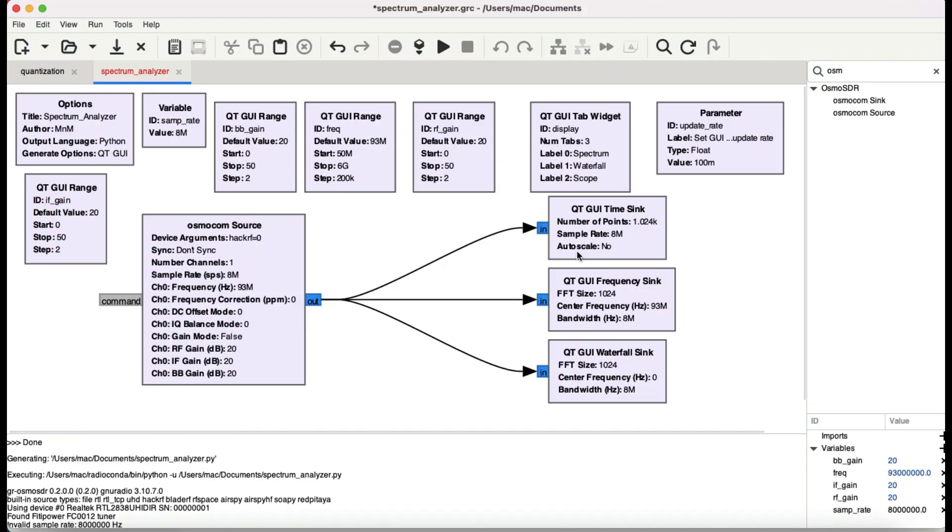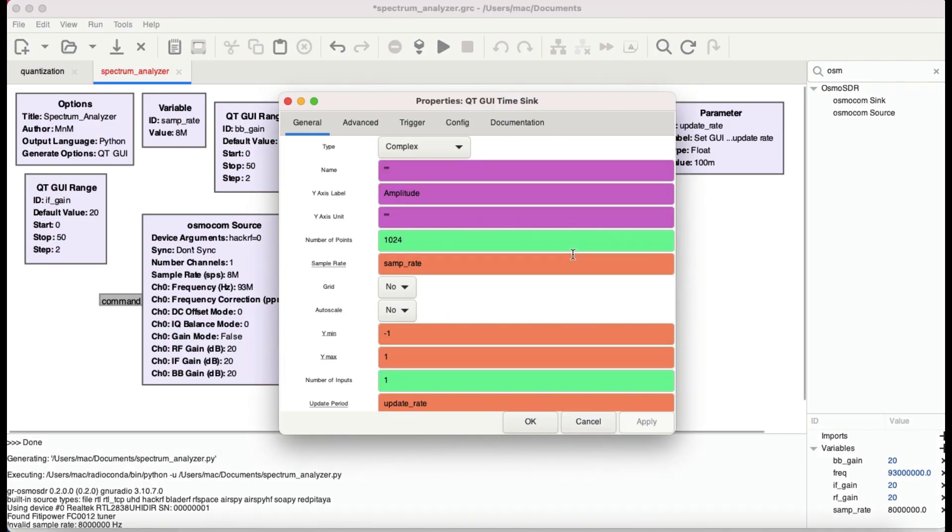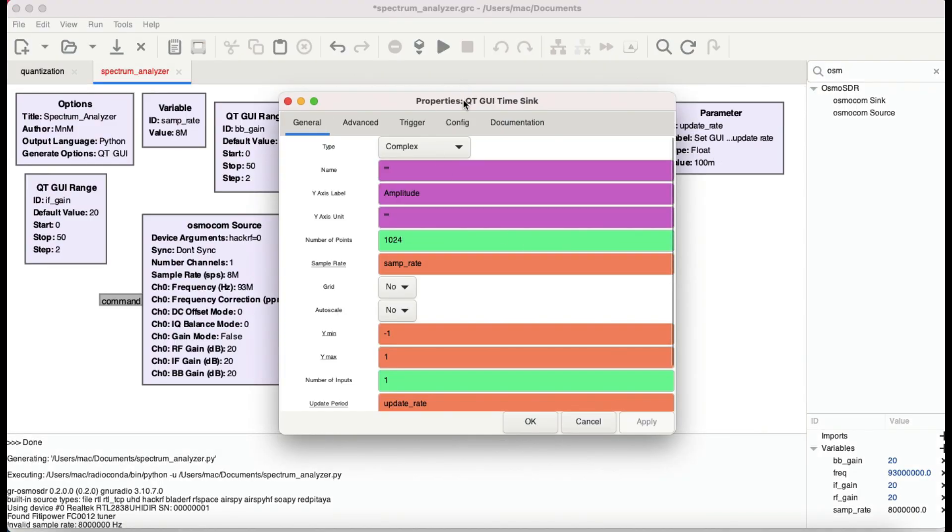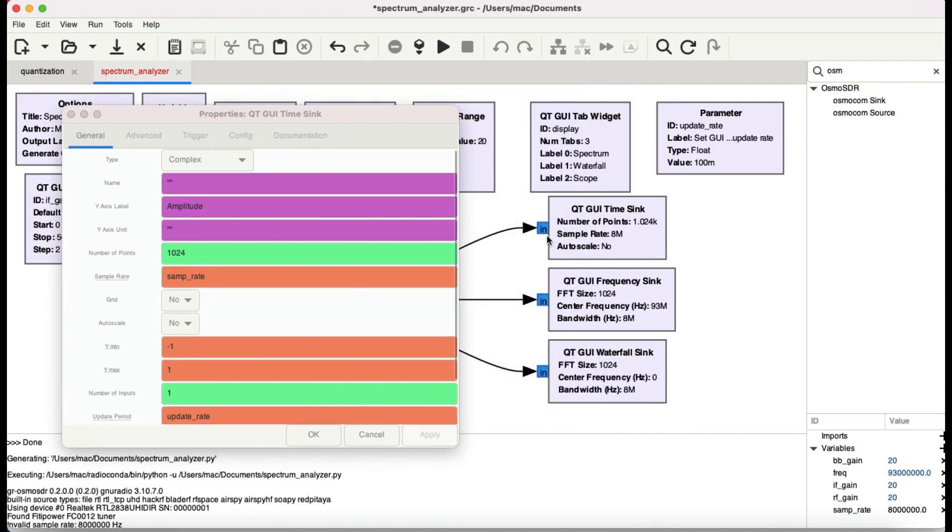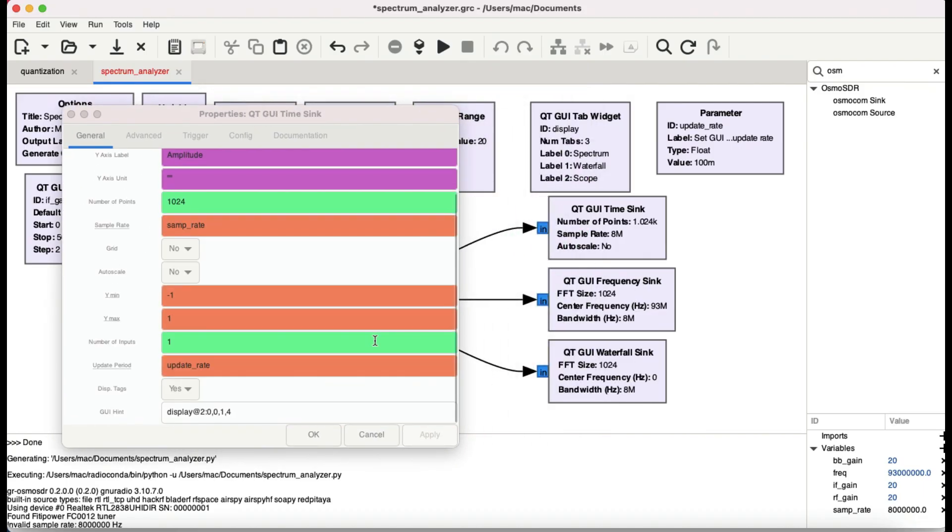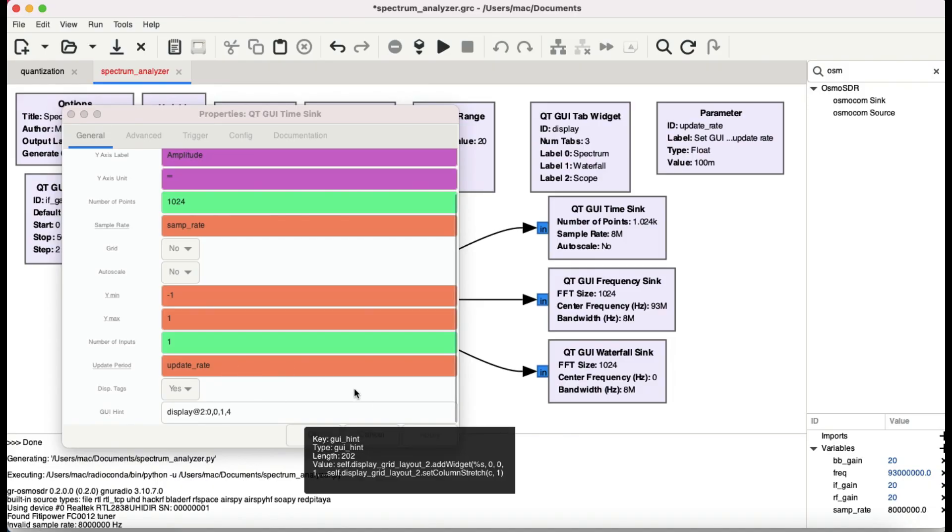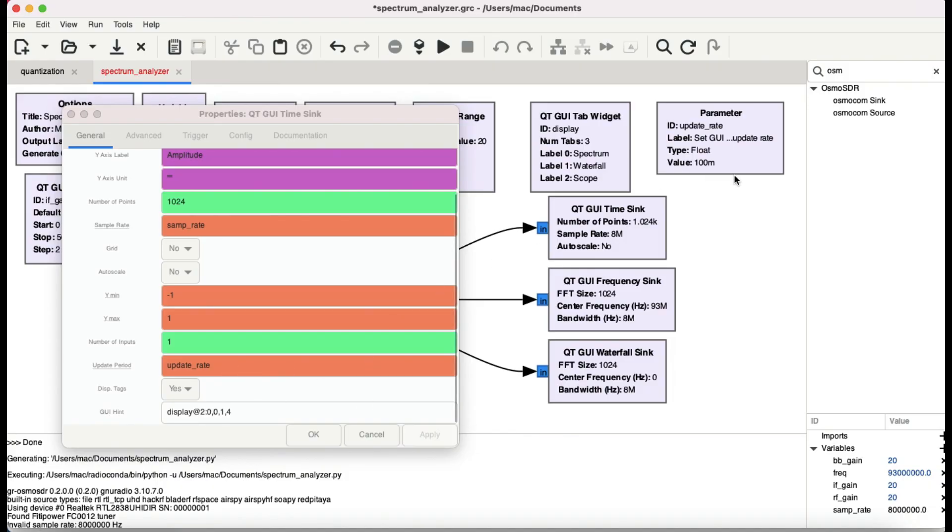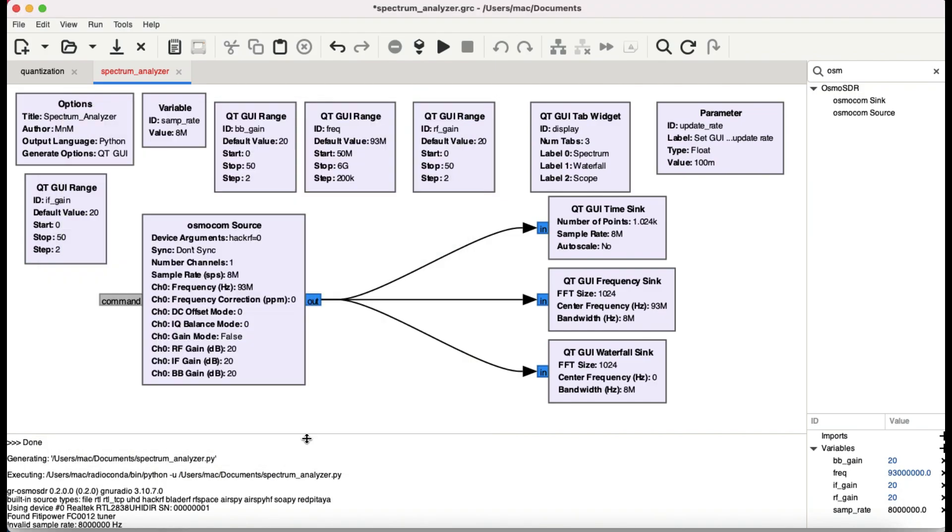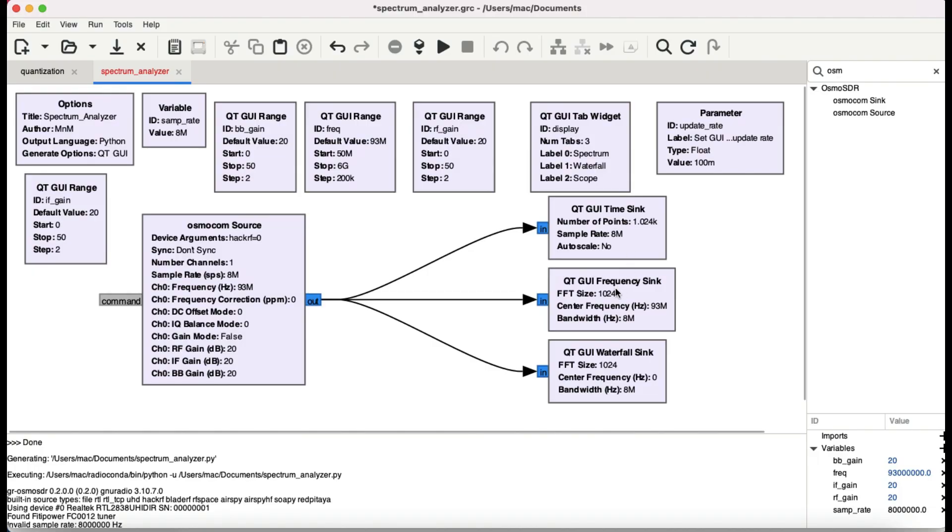These are some update rates. By default these GUI sinks that I have connected, which is my time sync, frequency sync, and waterfall sync, they just have an update rate of 0.10. You can just leave it as is. The other thing that you need to do is just have your time sync, frequency sync, and waterfall sync, and let's just hit play.